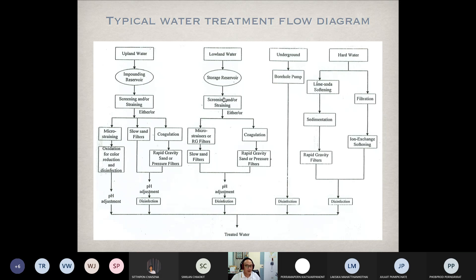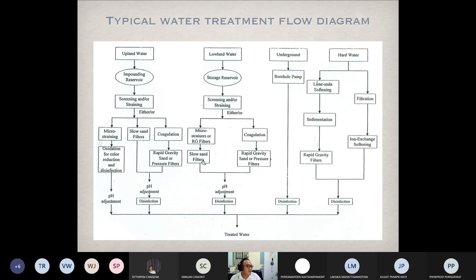Starting with the screening, followed by coagulation and flocculation, sedimentation, rapid sand filter, and ending with disinfection. But for the upland water, maybe disinfection is not required. But if we use groundwater, it's nothing but just disinfect the water before use.